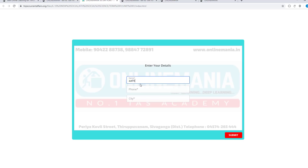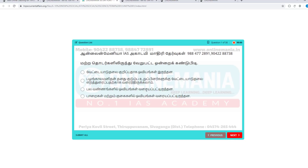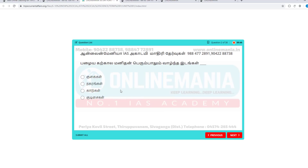Type your phone number, then type your name. If you submit, you will open the test. There are 30 questions. There are multiple choice questions in the book pack.